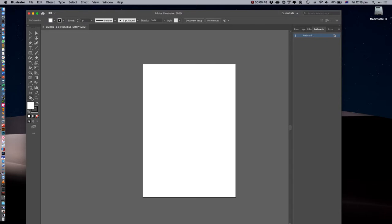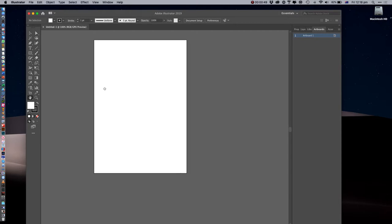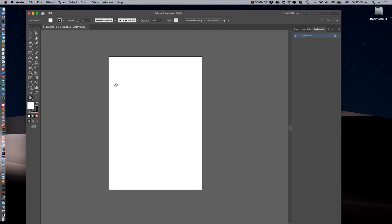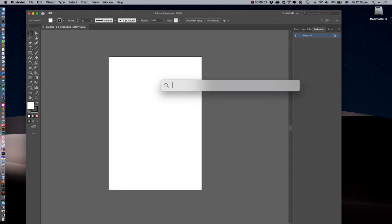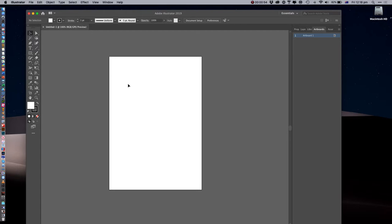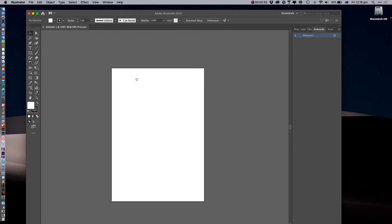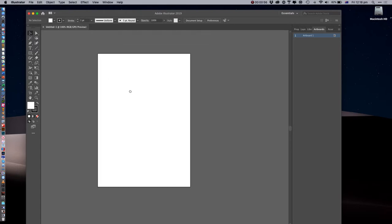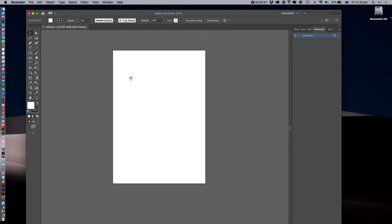You've got your little hand tool here which you can move around. You can also select, and if you press and hold down the spacebar you can move around as well. This is called an artboard and we can make more artboards - you can have multiple artboards if you want.